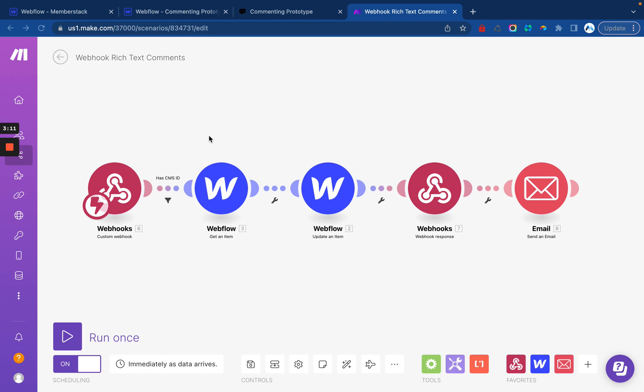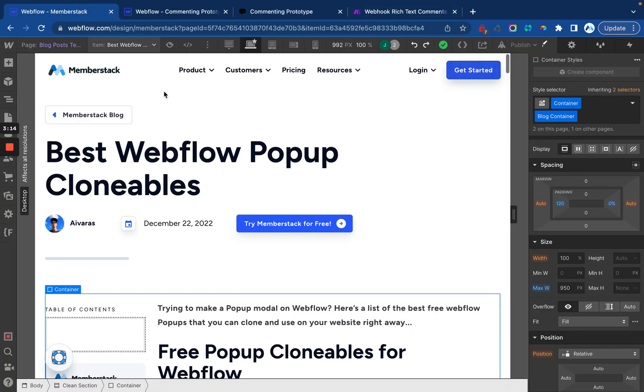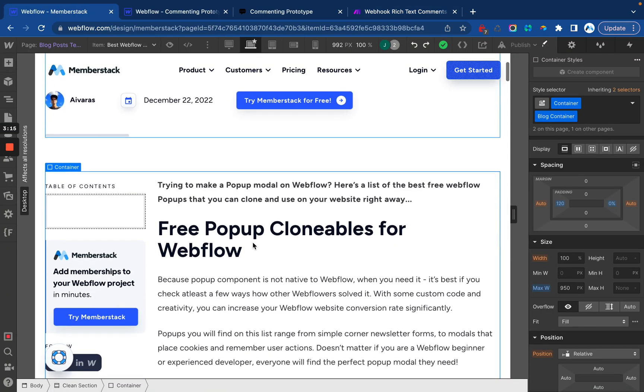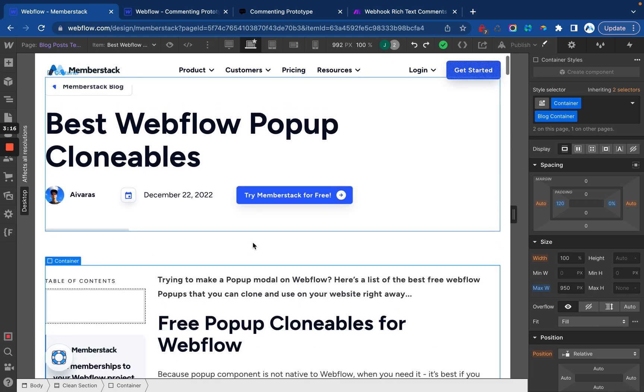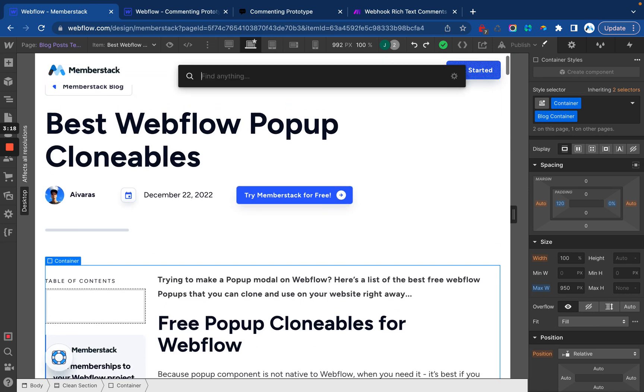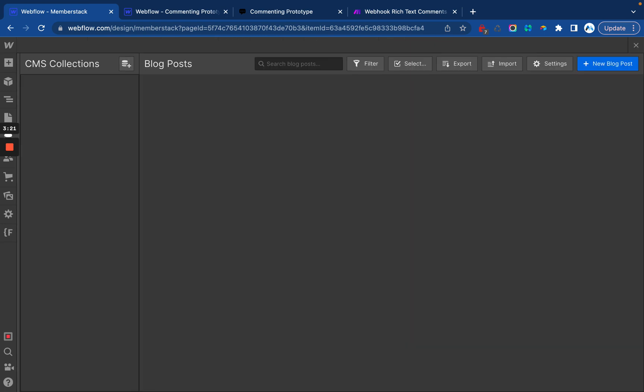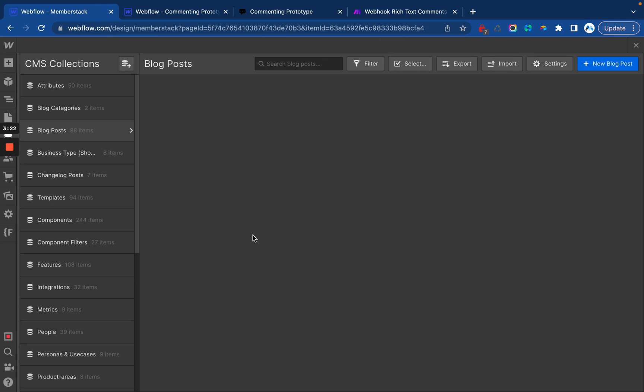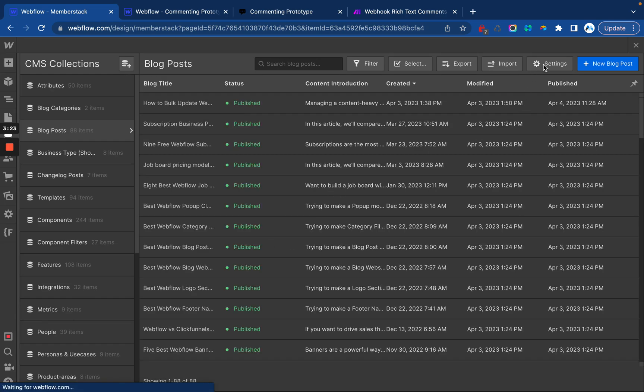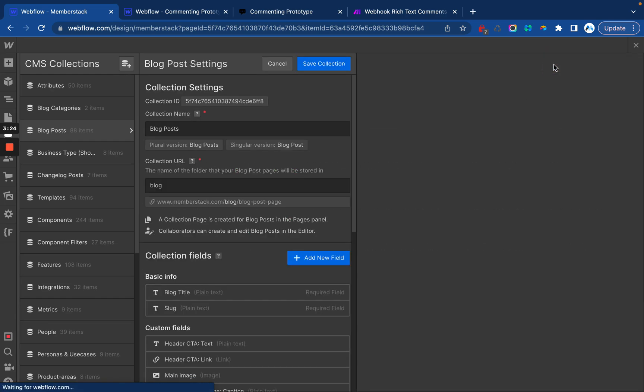So with the demo out of the way, I think let's go ahead and set up the website to migrate over our comments. So what I'll do here is I'm going to go into my blog posts and I'm going to go to settings.